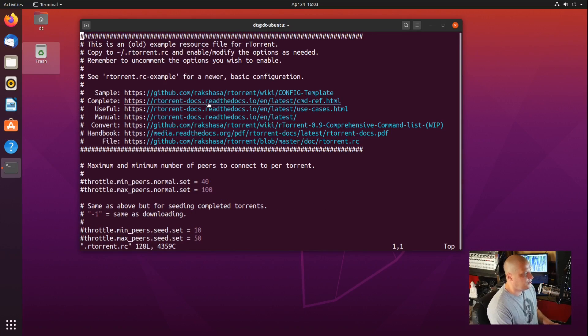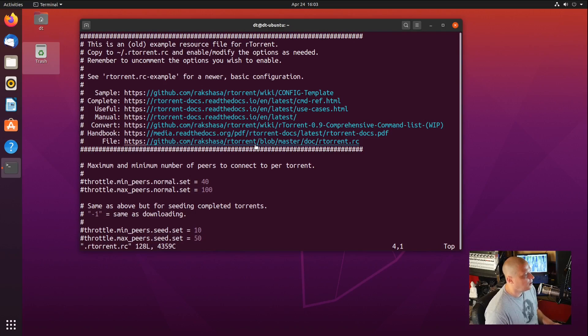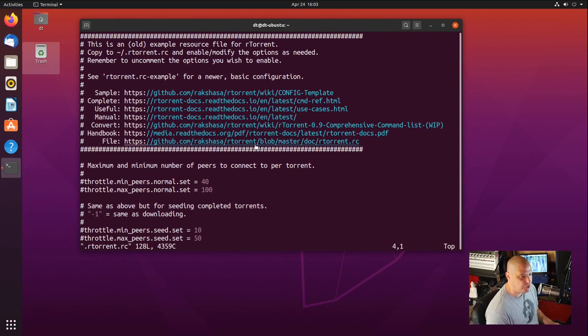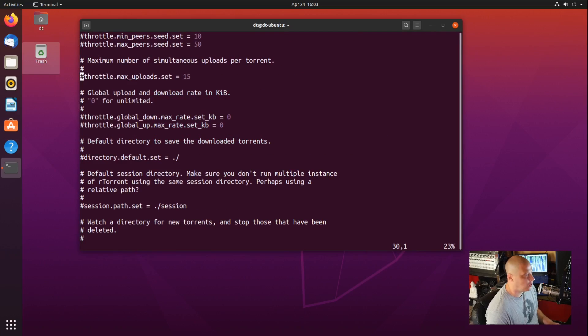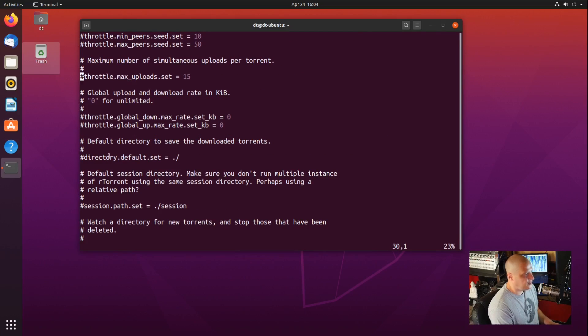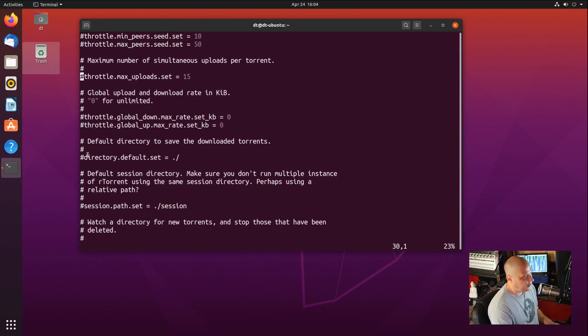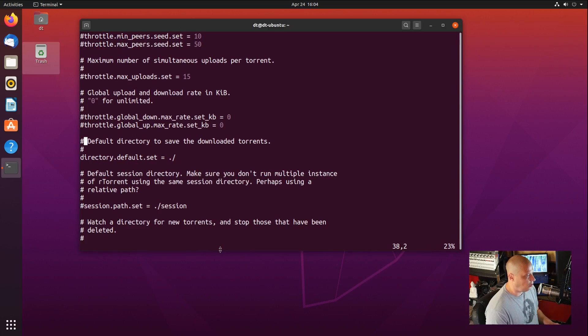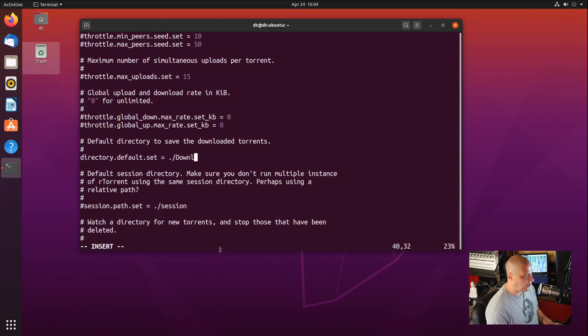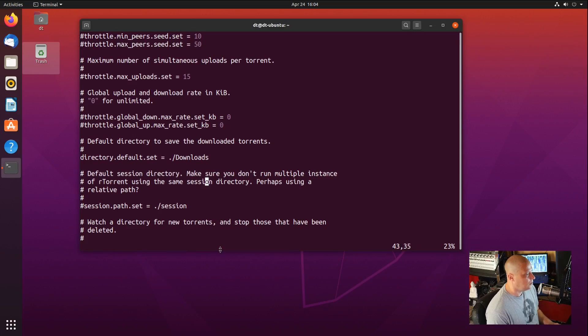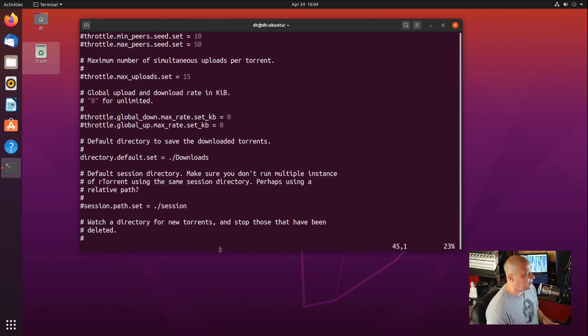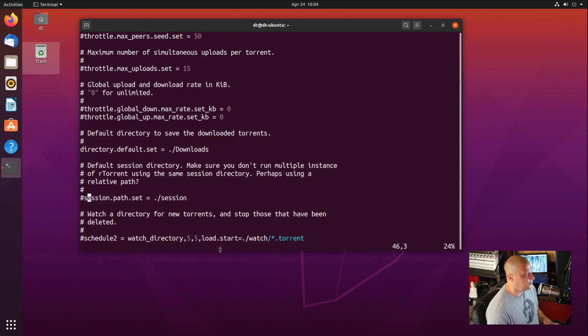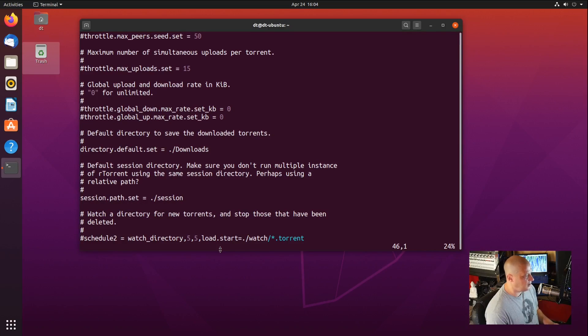Now if I open our .rtorrent.rc here in Vim, this is the example config that we copied over. There are a few things you need to set up before you get started with RTorrent. If you page down, you will see that the default directory is set to your home directory. That's not probably where you want that, so I'm going to uncomment this line, and for the directory default, I'm going to set that to my downloads directory.